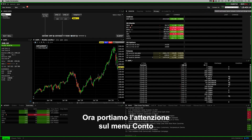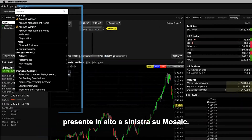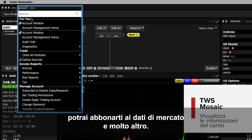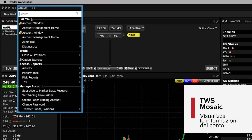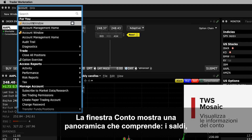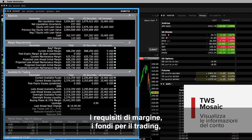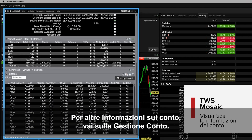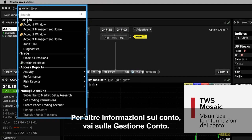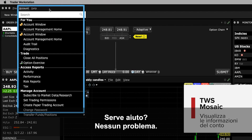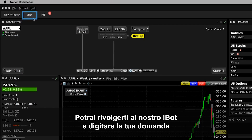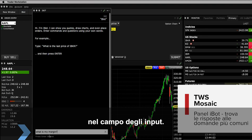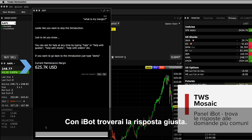Turn your attention to the Account menu item on the upper left of Mosaic. Here's where you can view your account information such as your reports and statements, subscribe to additional market data and more. The account window shows you a quick overview of your balances, margin requirements, funds available for trading and portfolio positions. For more account information, select Account Management Home. If you can't find what you're looking for, simply use iBot to help you search by typing a question into the bottom input field – iBot will help find the right answer for you.